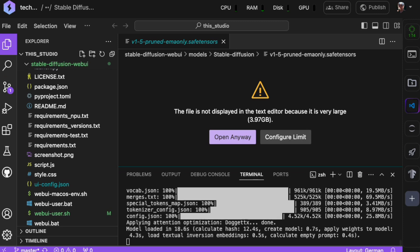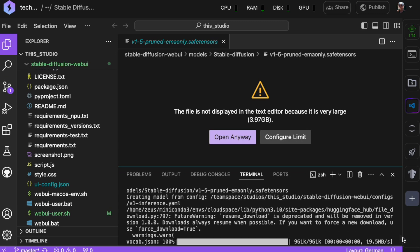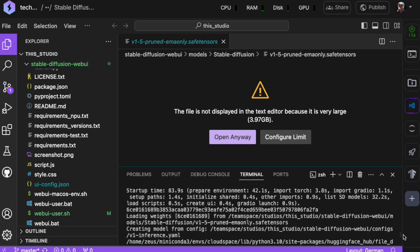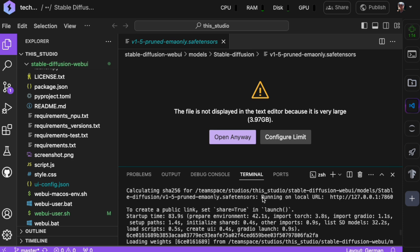Now, look towards the top of the terminal output. You'll see a message stating, running on local URL, followed by a URL. Take note of the port number in this URL as we'll need it later. This confirms that Stable Diffusion is running successfully. Our next step is to set up access to the interface.